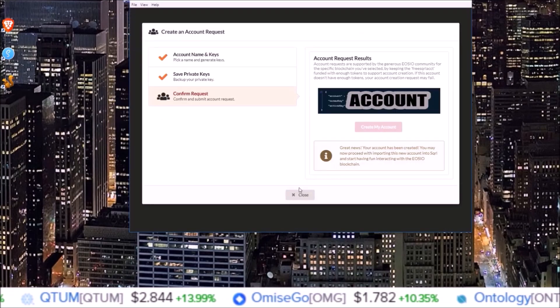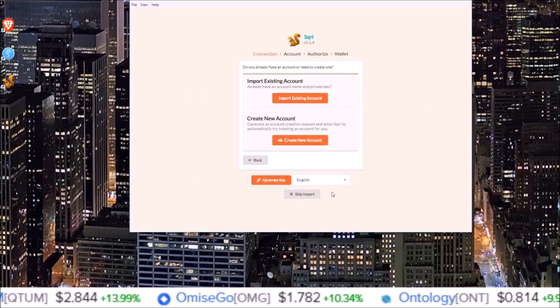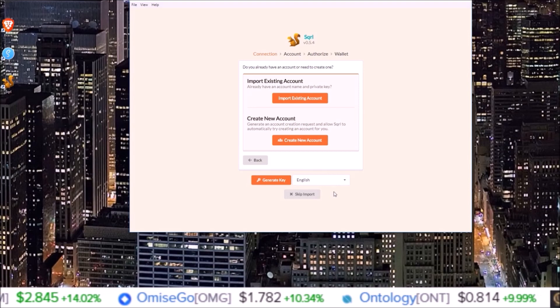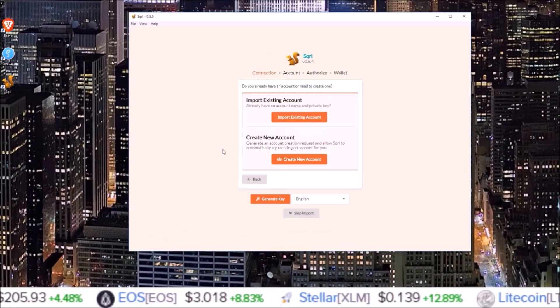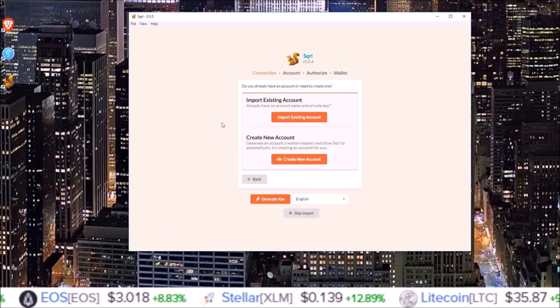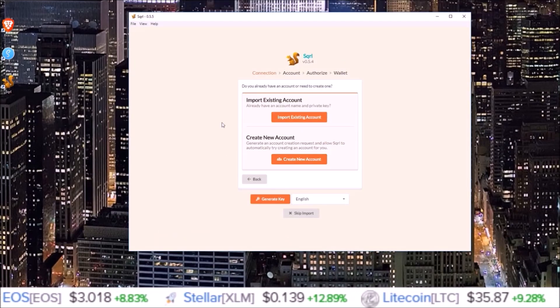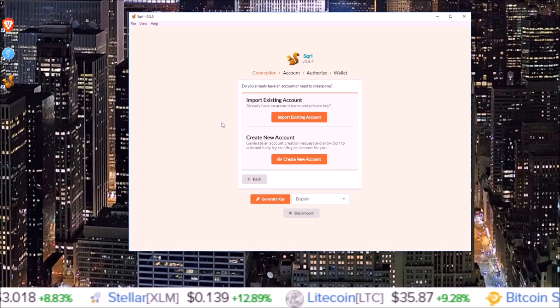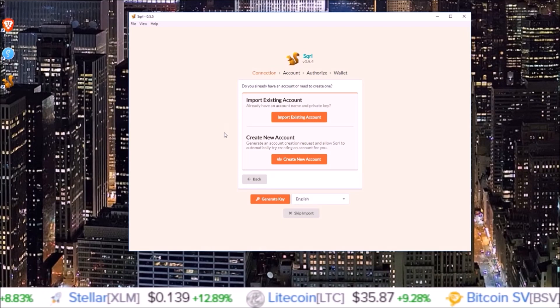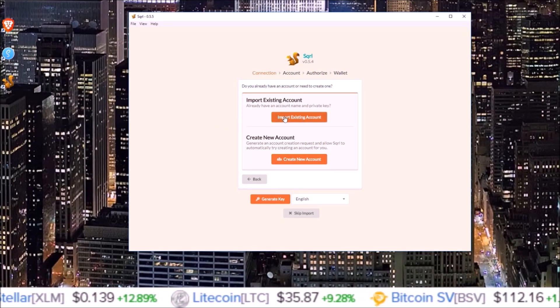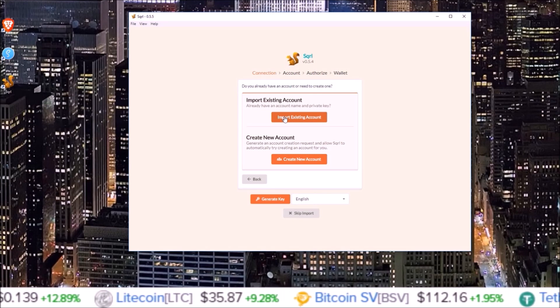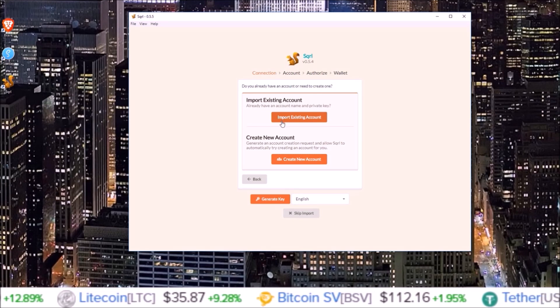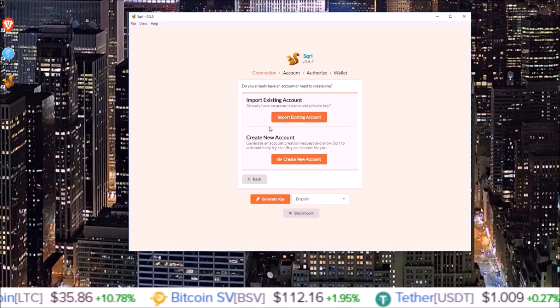There you go - that's how you create a free Telos account using the Squirrel wallet. Next you will need to import that account into Squirrel. I'll leave a link to my video where I go over that below if you need help with that. But that's it for this video, showing you how to create your 100% free Telos account.